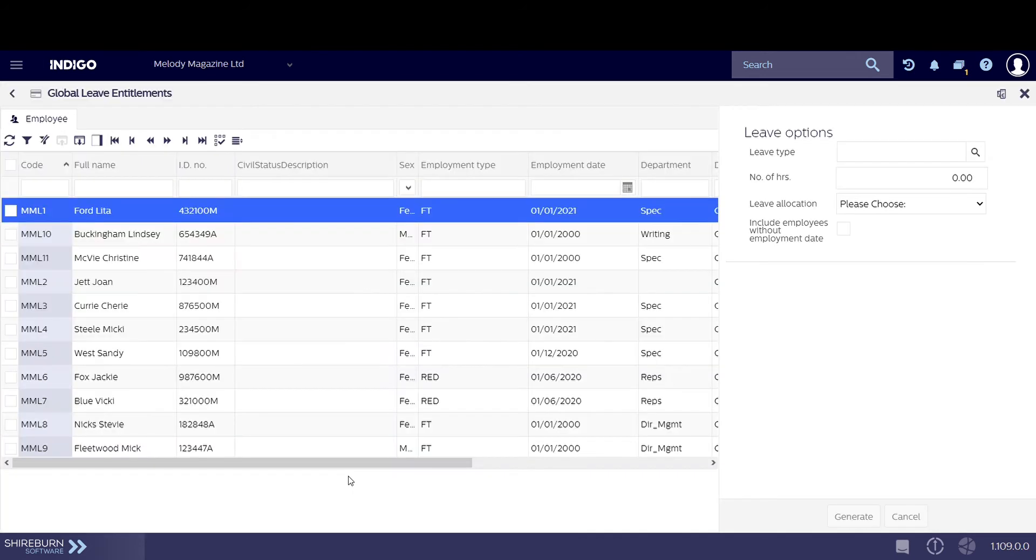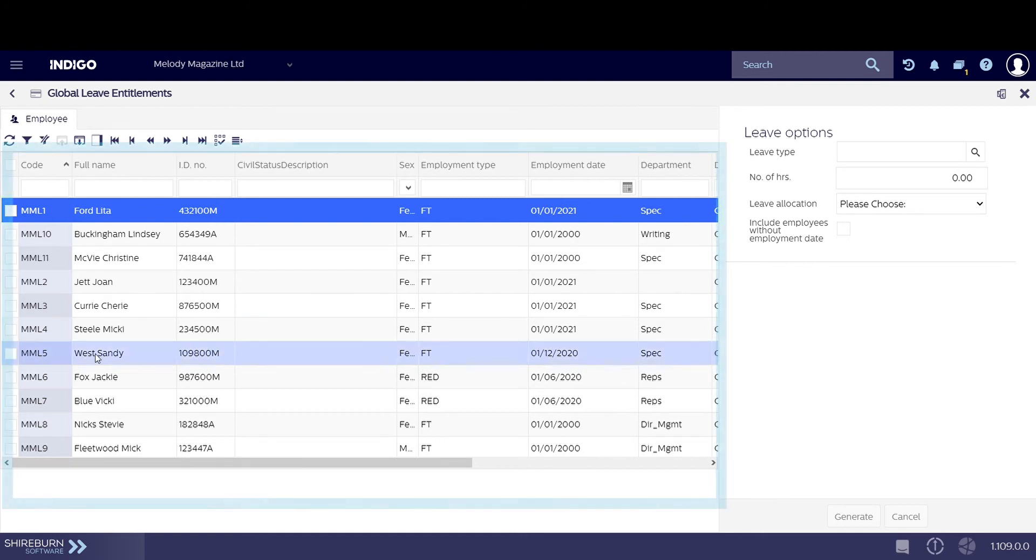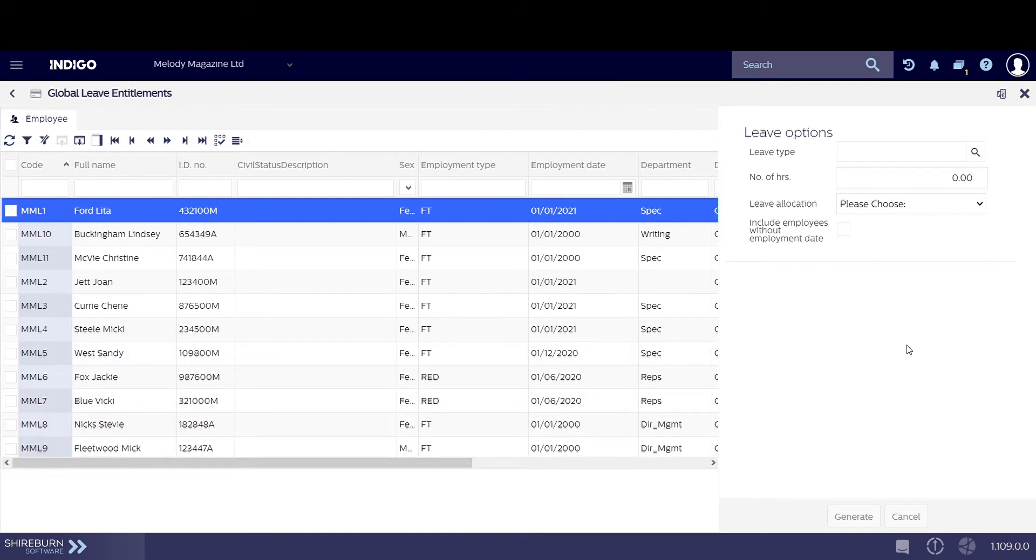In this page, you will find a list of your active employees and, on the right side of the screen, a sidebar with leave options.